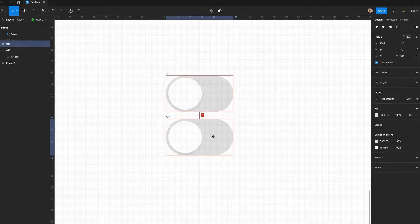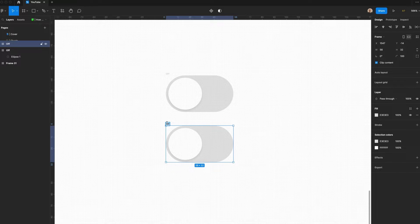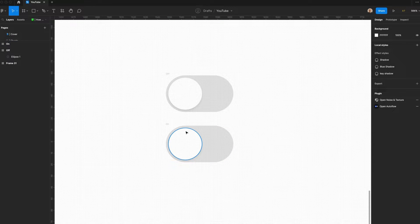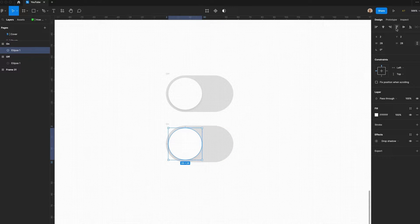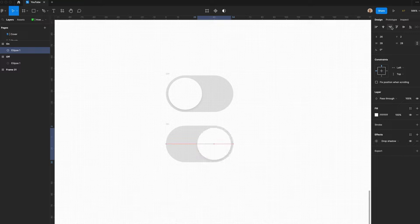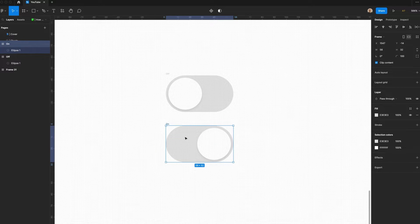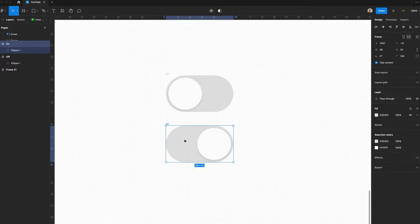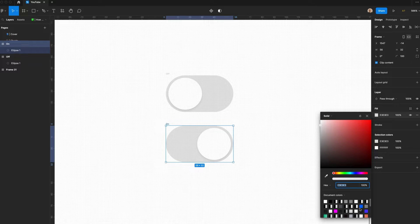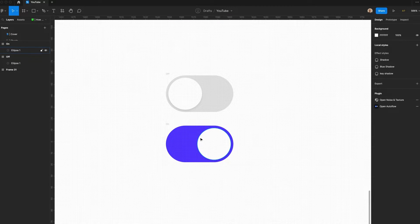Now that we have that, let's go down here. We'll duplicate this. We'll call this On. This will be the On state of the toggle. We'll right align this, push the two pixels from the side. Let's change the color of this fill. I'm going to use the same purple that was used in the title slide of this video.